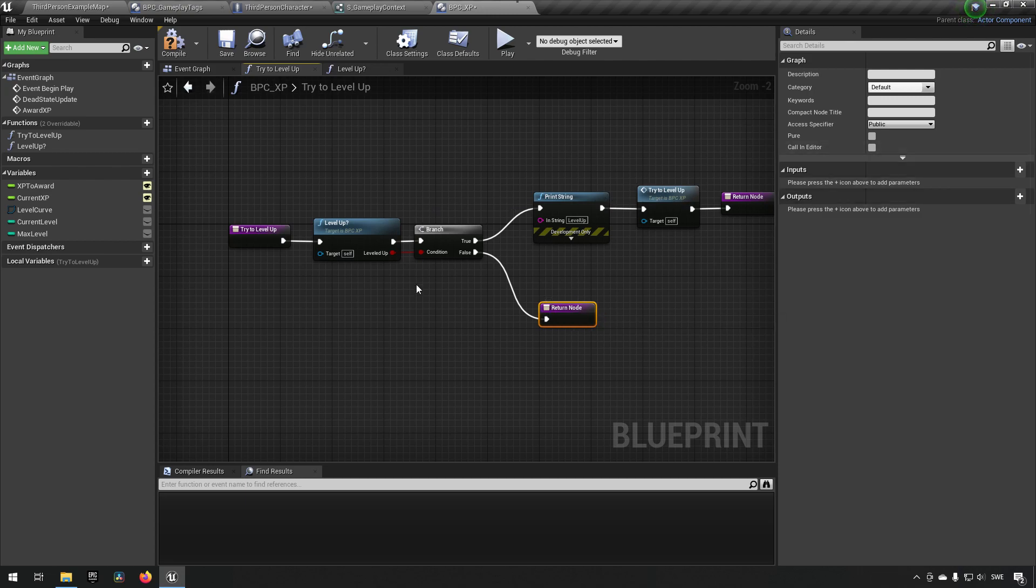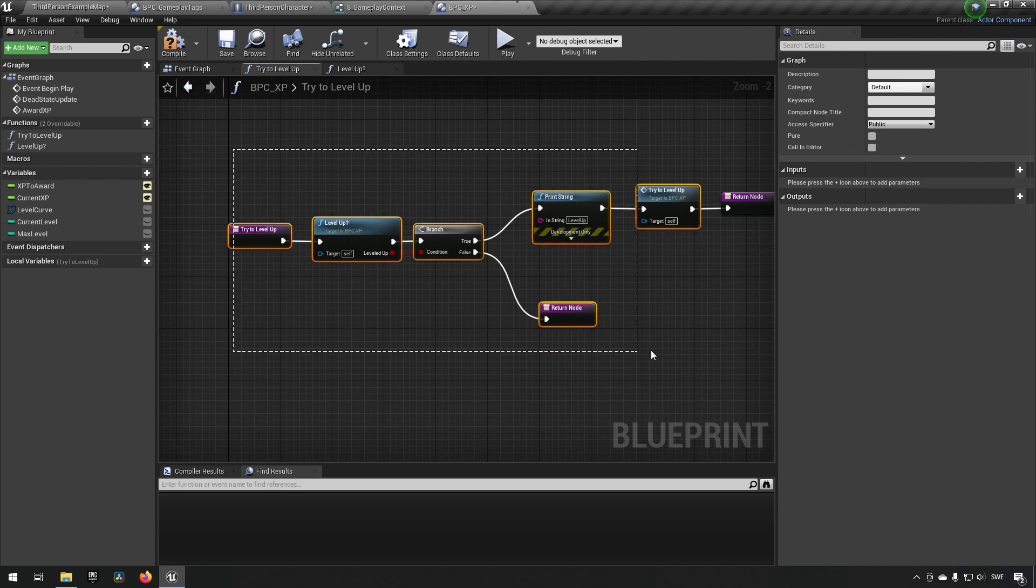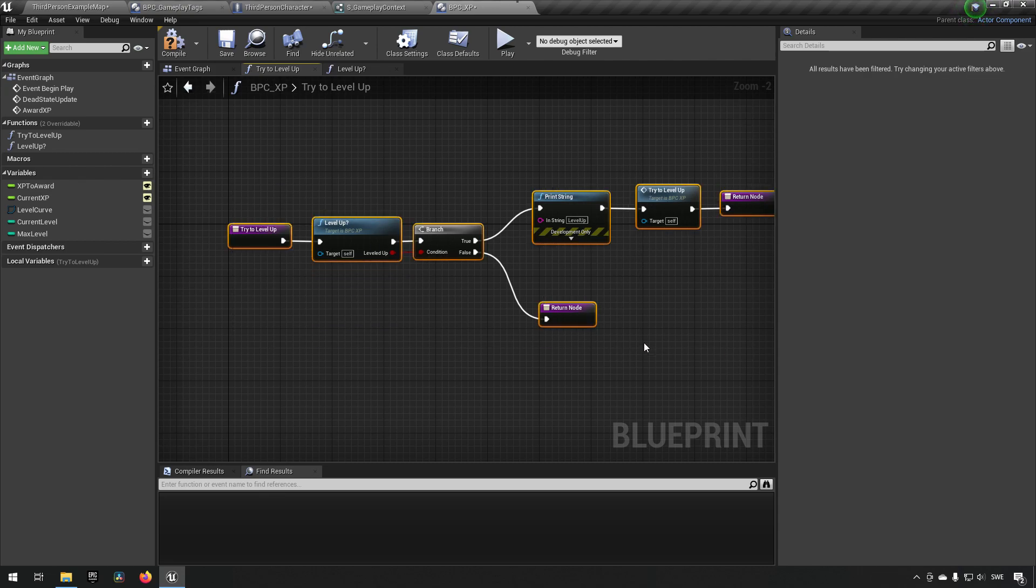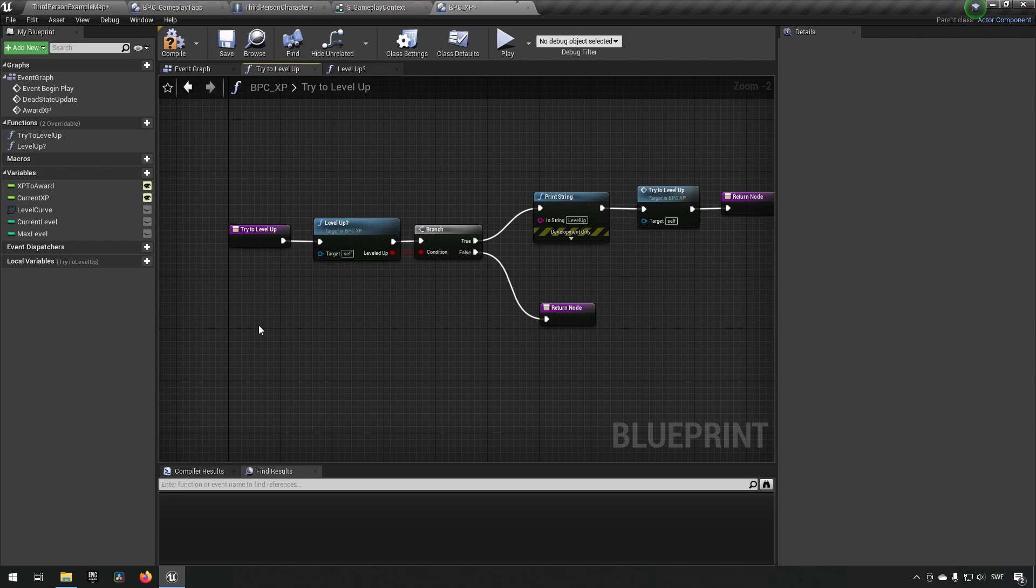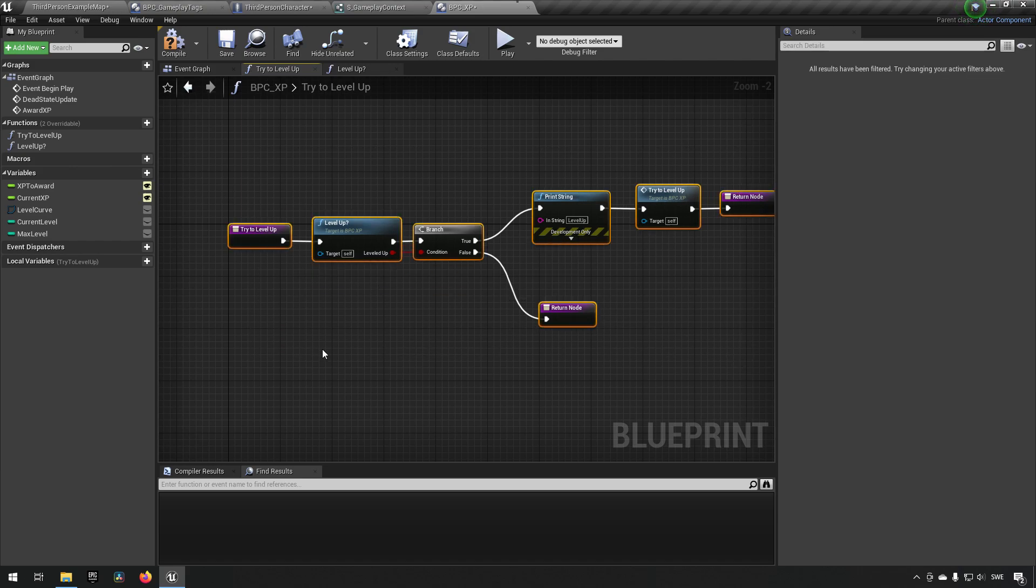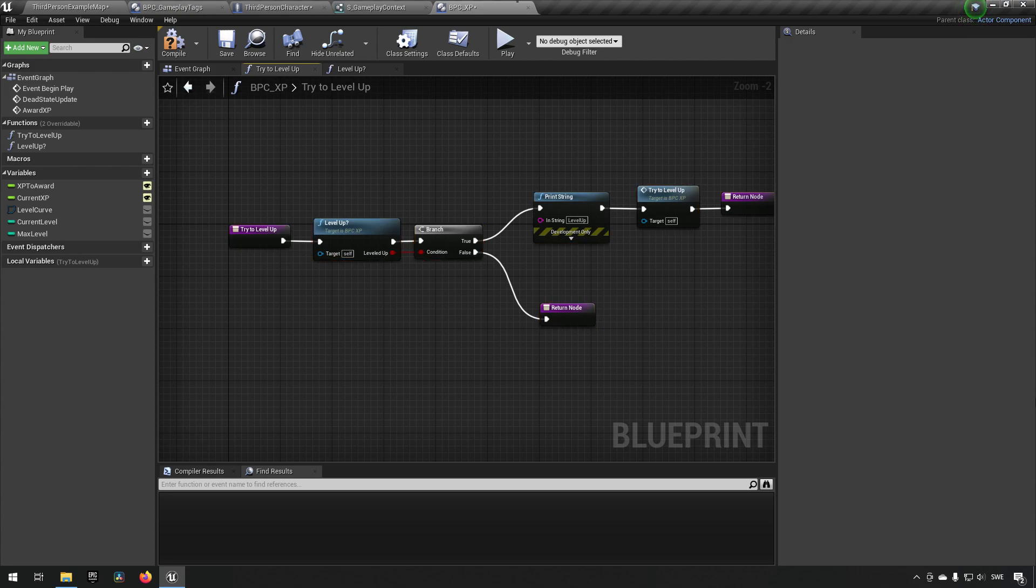Using recursive functions can be very dangerous. It's very easy to create something that's infinite. So you need to make sure that you have proper exit conditions. And it is usually good to have some kind of fail safe in case you do something wrong, just to make sure you don't end up in an infinite loop or something like that. But yeah, so this is essentially our level up code now done. We compile, we save.